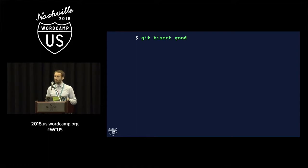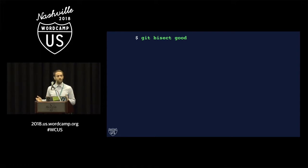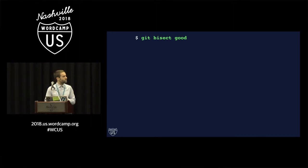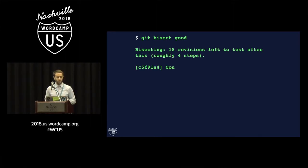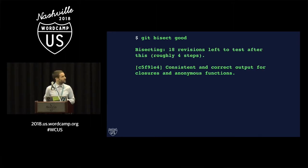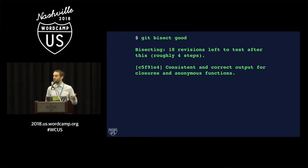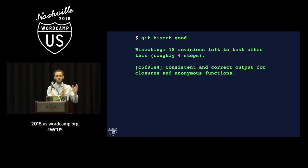And this time, Git checks out a commit after this one, but before the previous known bad commit. And again, Git gives us some information there. It tells us which commit it checks out, again, halfway through the remaining piece of history.